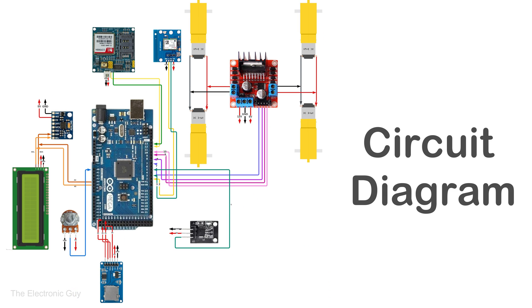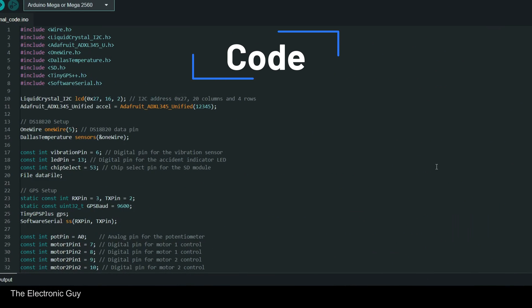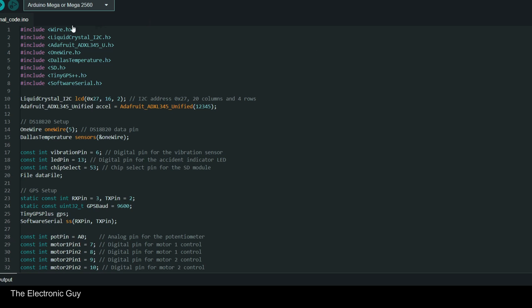This is the schematic of the project. You can download it on our website — the link is given in the description. Now let's go through the program quickly. Several libraries are included for various components such as LCD, accelerometer, temperature sensor, SD card, GPS module, and GSM module.